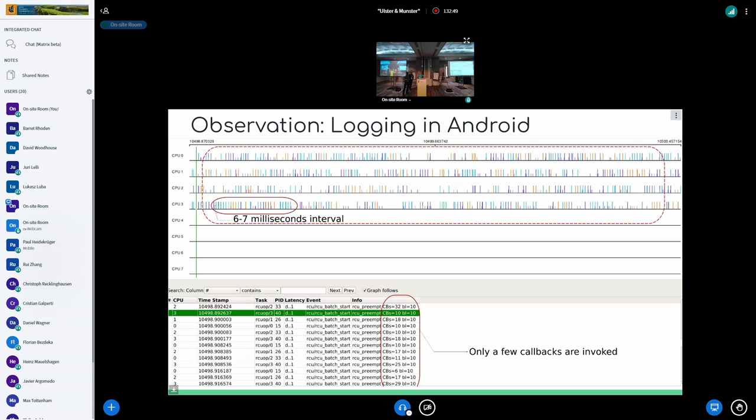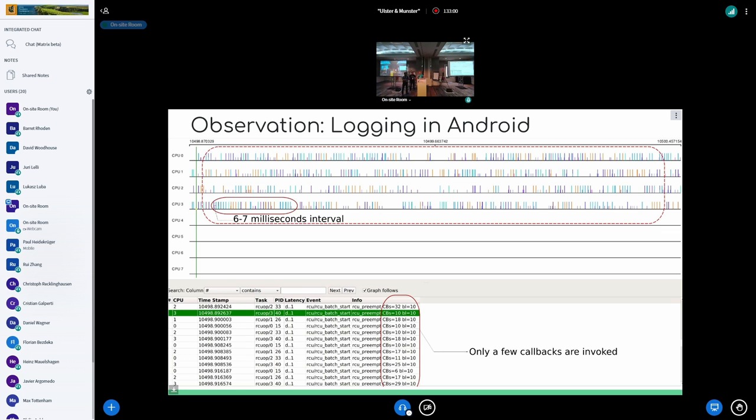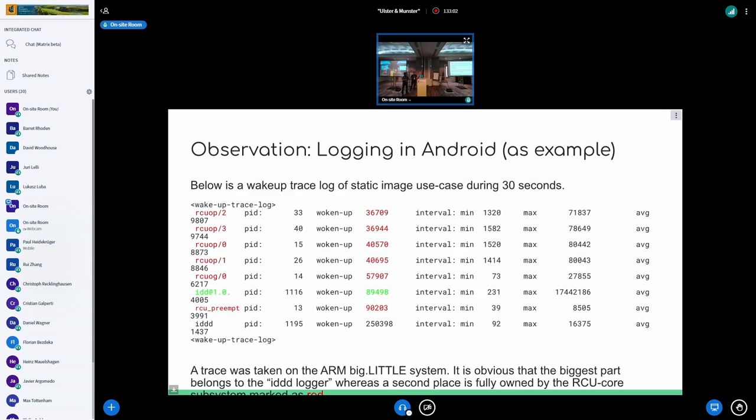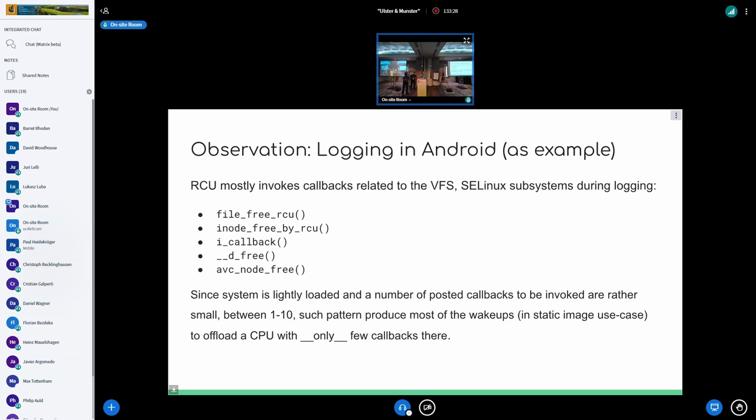The real question is why is the RCU system? It's actually a bad world. It depends on app, it depends on everything, but there are bad apps and you can do nothing with that. But in our particular test case, I show that login can destroy idle use cases. And for example, login makes use of a lot of opening, closing files, and we see that functions like file-free RCU, I-Node-free by RCU, I-Callback, D-Free, IVC-Node-Free, AVC-Node-Free, they actually apply such a lot on RCU's subsystem.